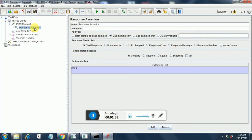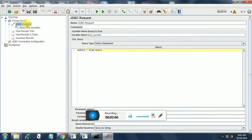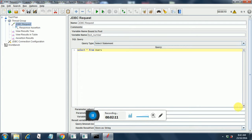We need to go to response assertion and here we need to change one thing, but before that we have to add parameters to our JDBC request. So how do you do that? We have to go to JDBC request and there you see parameters here.